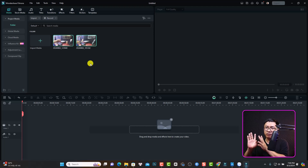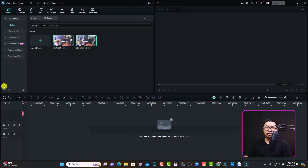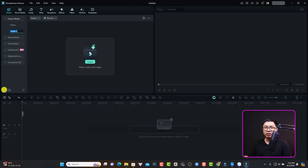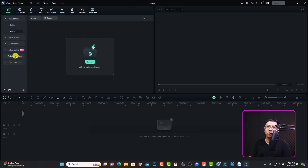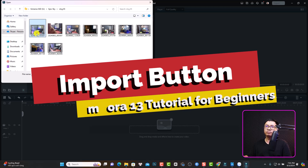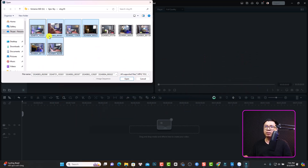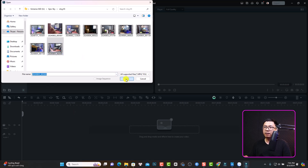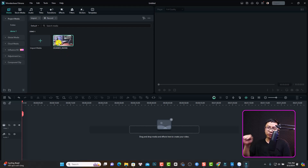There are some other options. You need to select the media folder also. Keep in mind that you can create a new folder here in your media folder by clicking this button and then renaming it — for example, 'demo number one.' The second way to import files into Filmora is to click the import button. Just click here and then select the file or select multiple files. I'm going to select just one file and click open — and now the file is in Filmora.